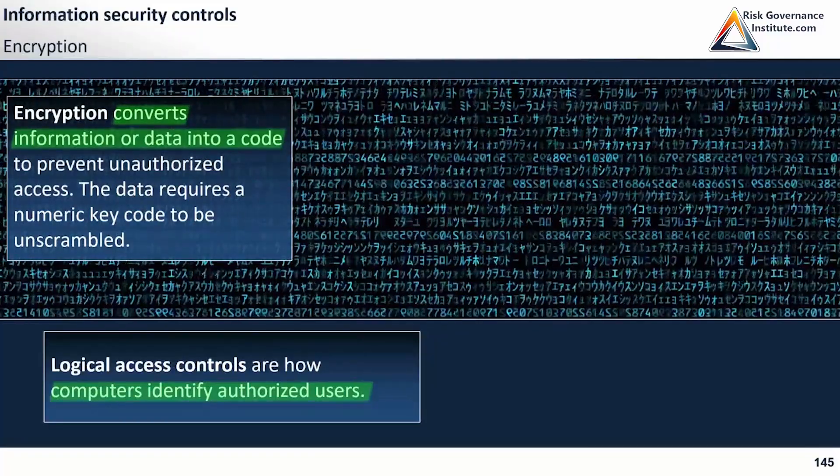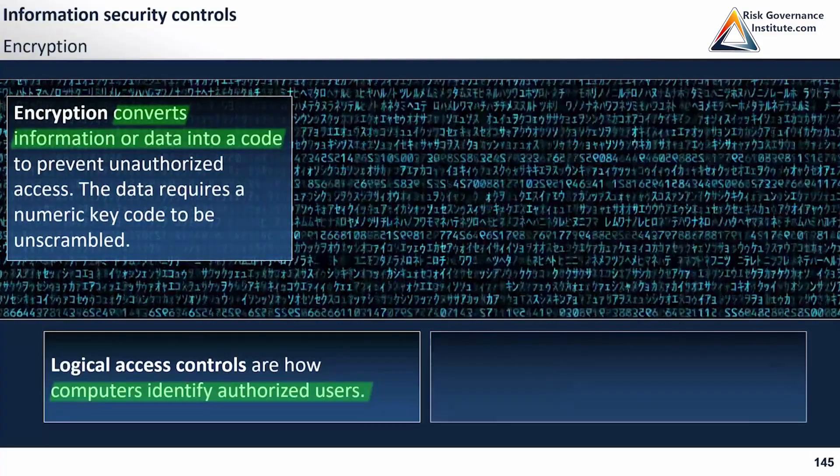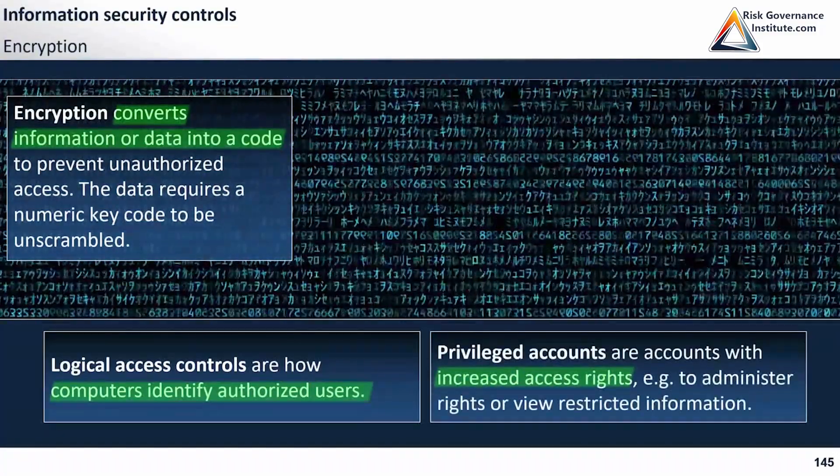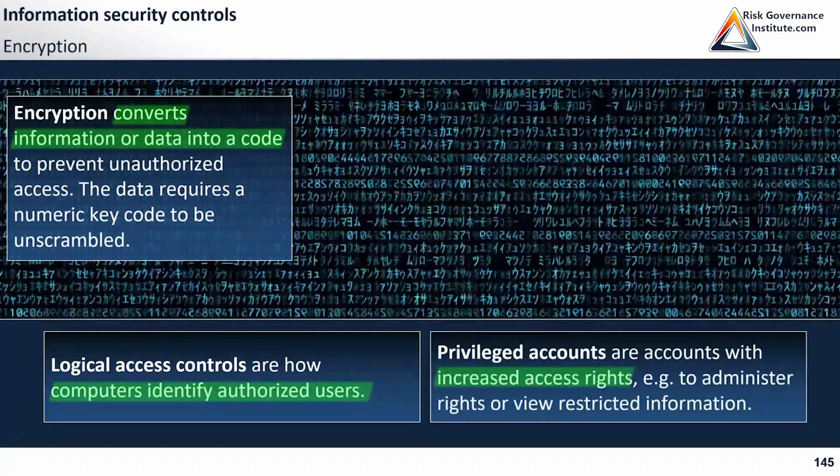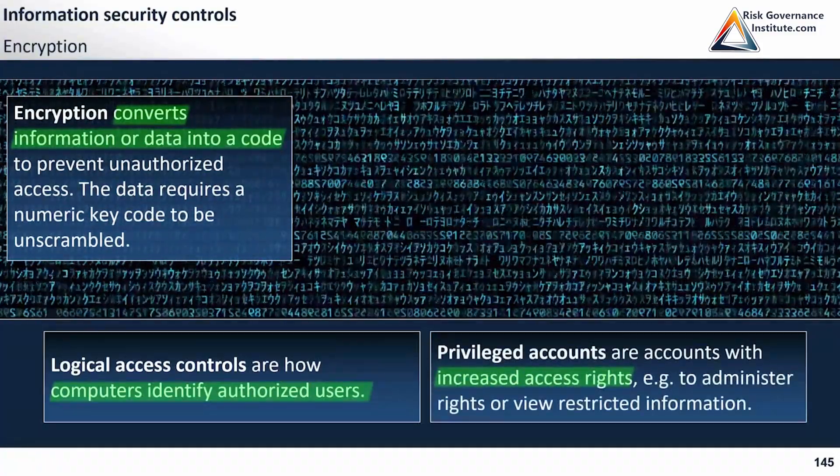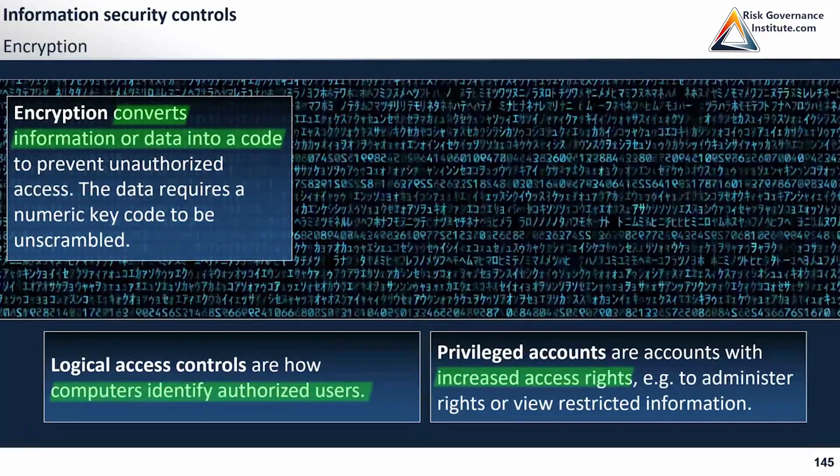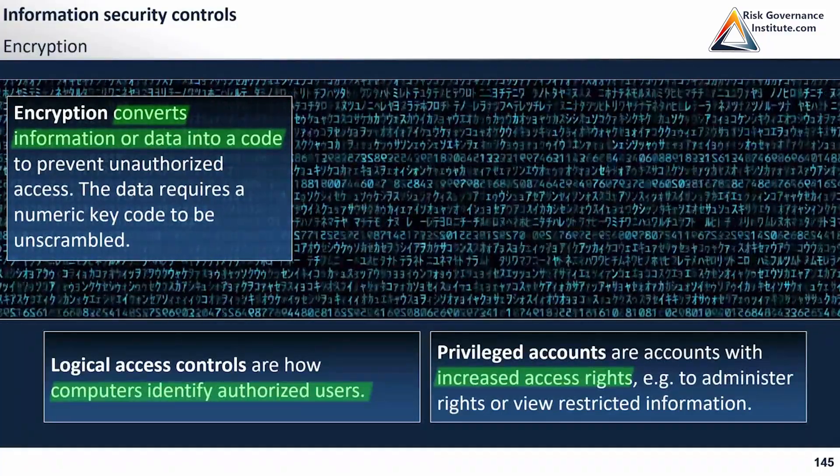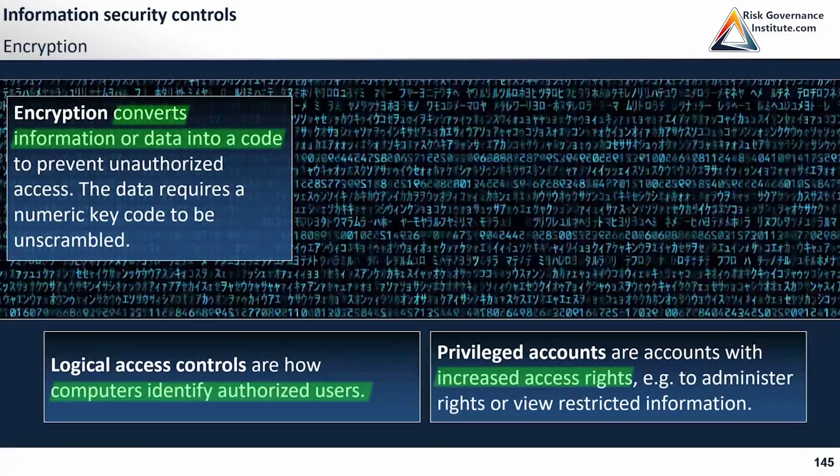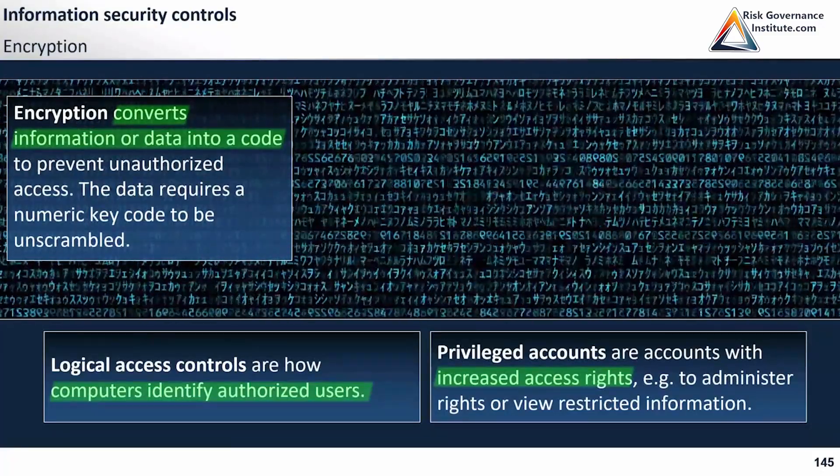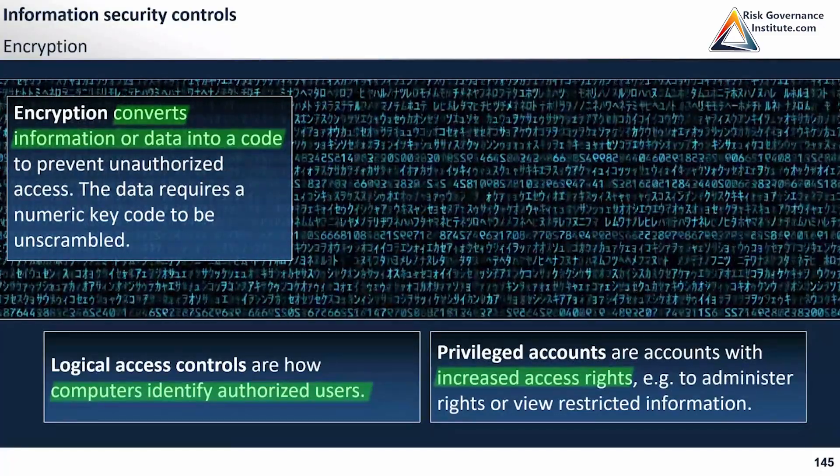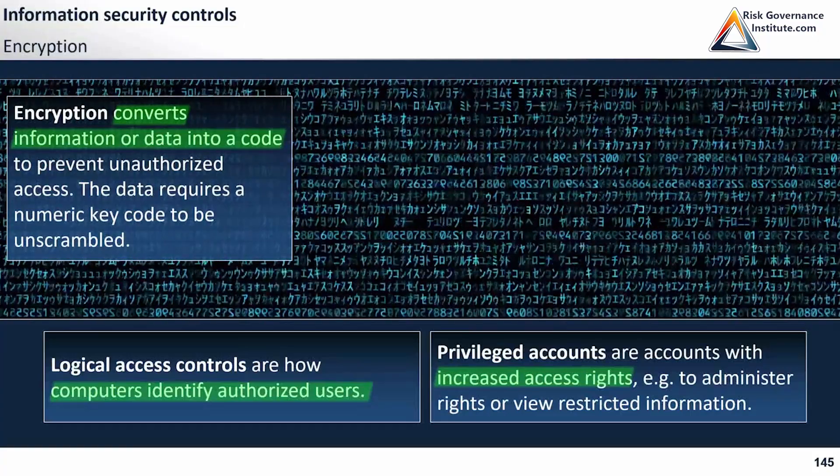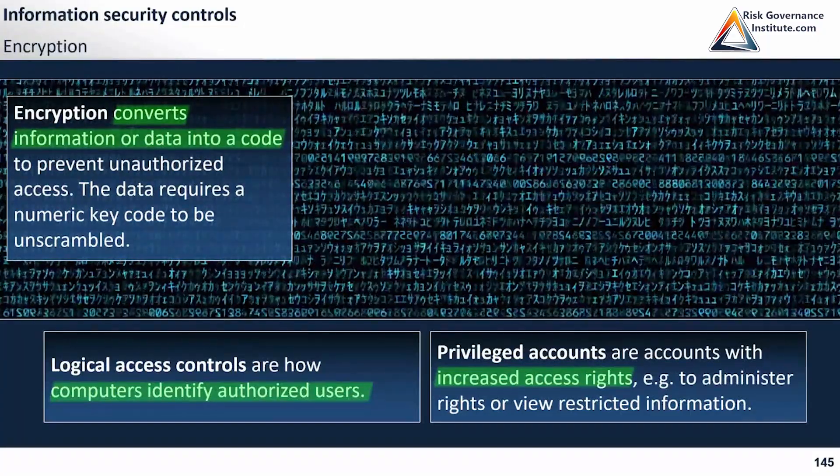Let's link this with privileged accounts. Privileged accounts are accounts with increased access rights. How does this relate to encryption? Encryption converts the data, but you have to understand that certain privileged accounts might have access to the codes.